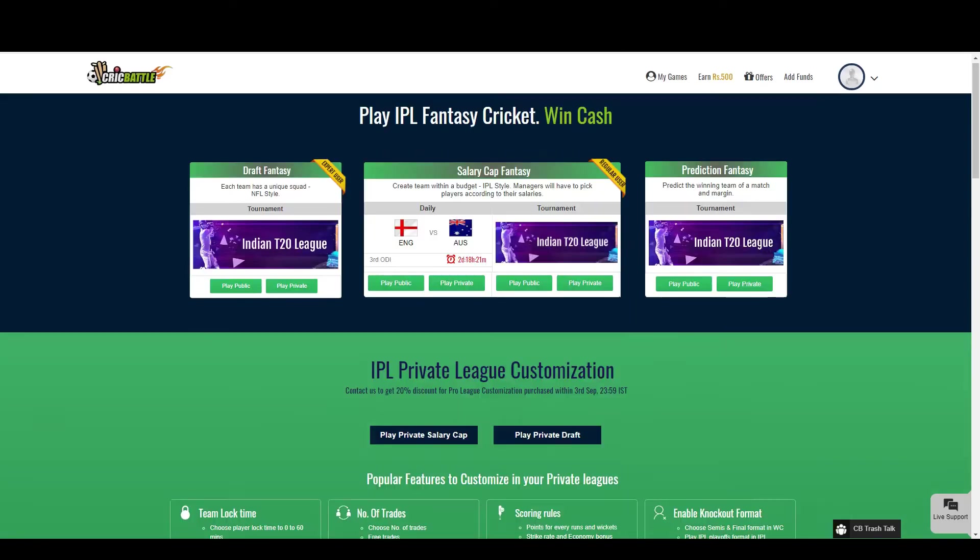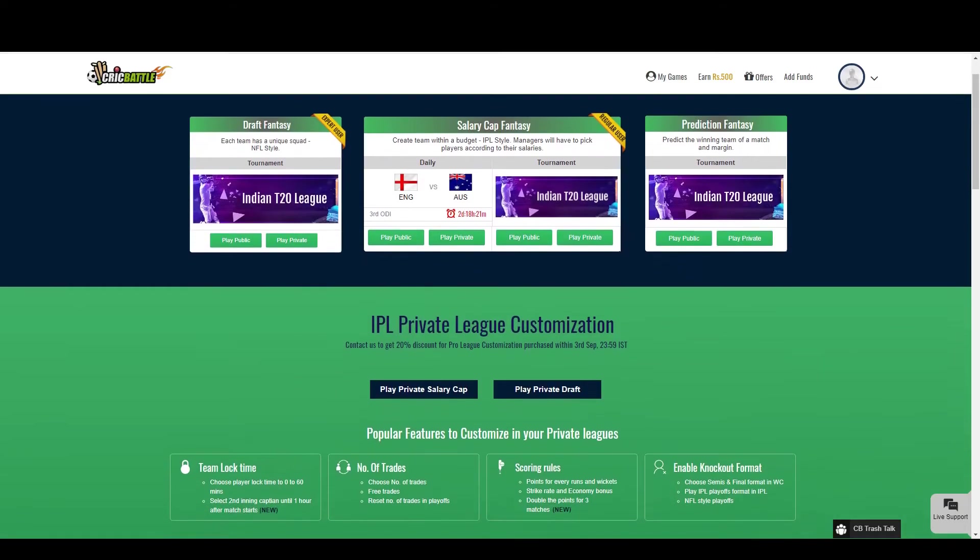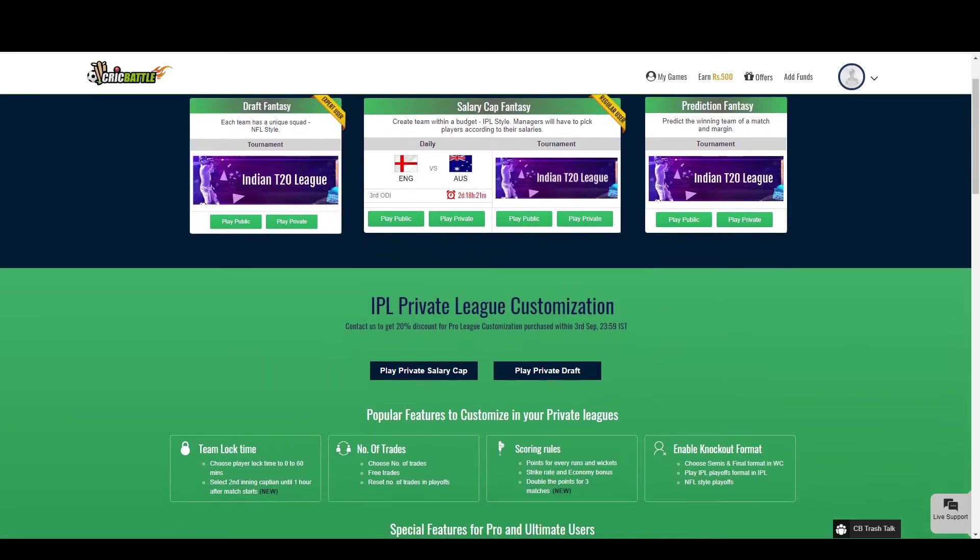Hello friends. Today I will give you a walkthrough about how to play tournament long private leagues and how you can customize the rules.